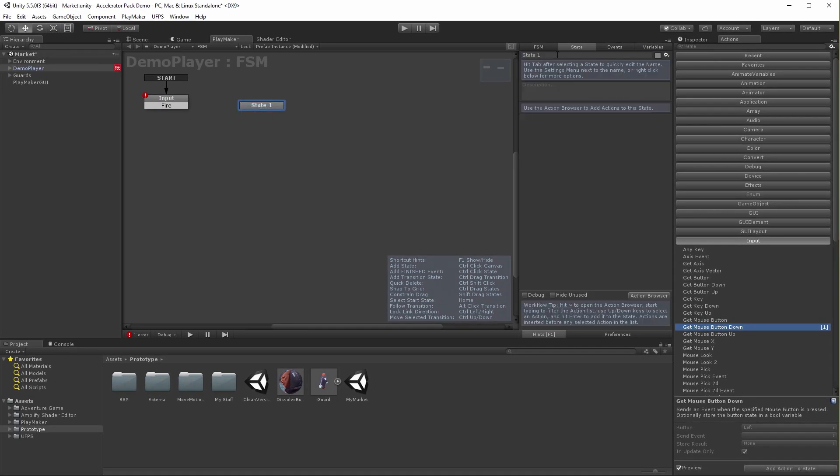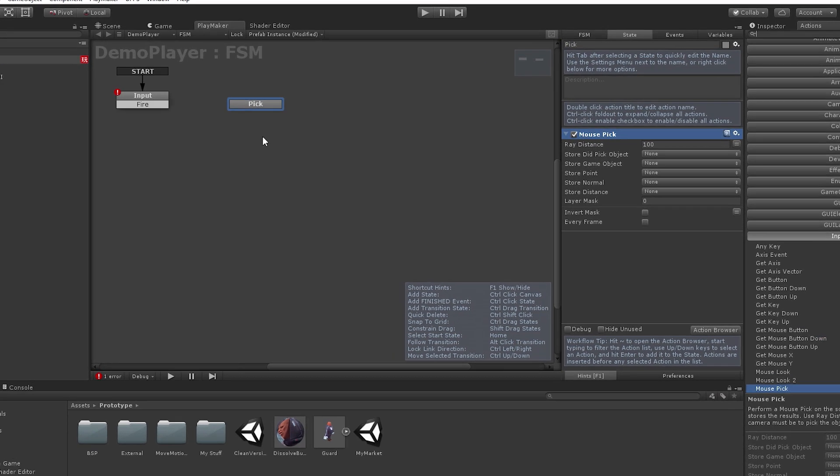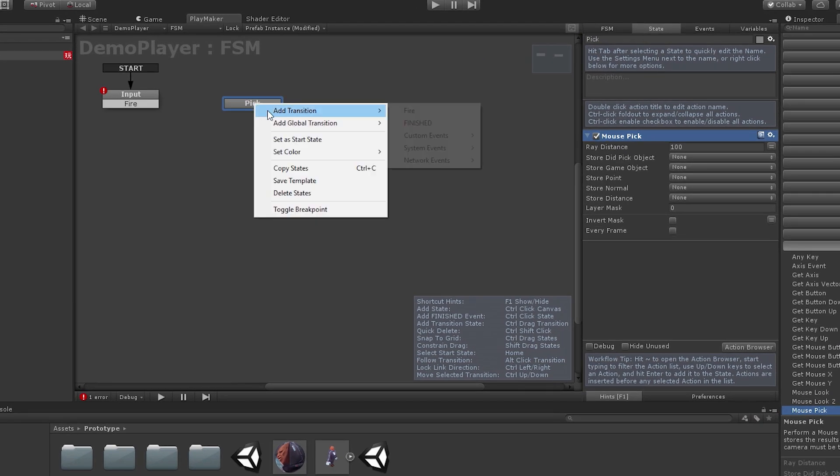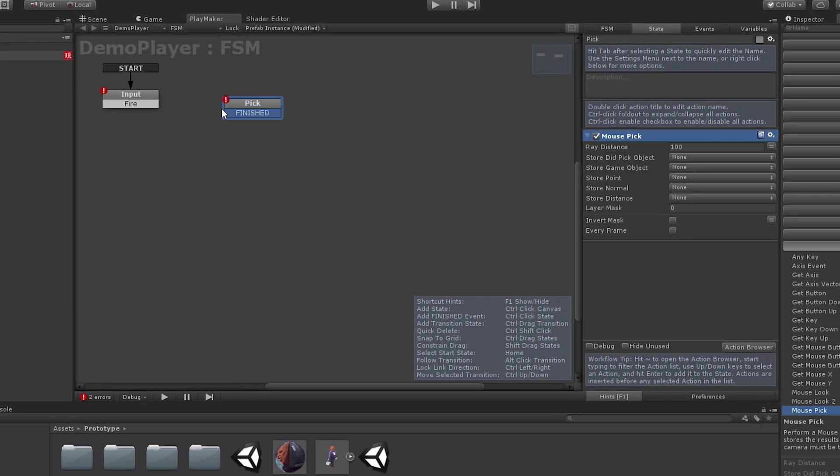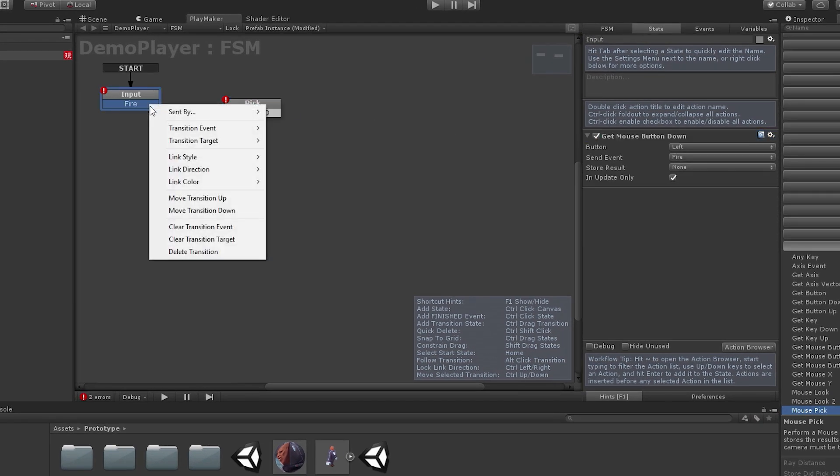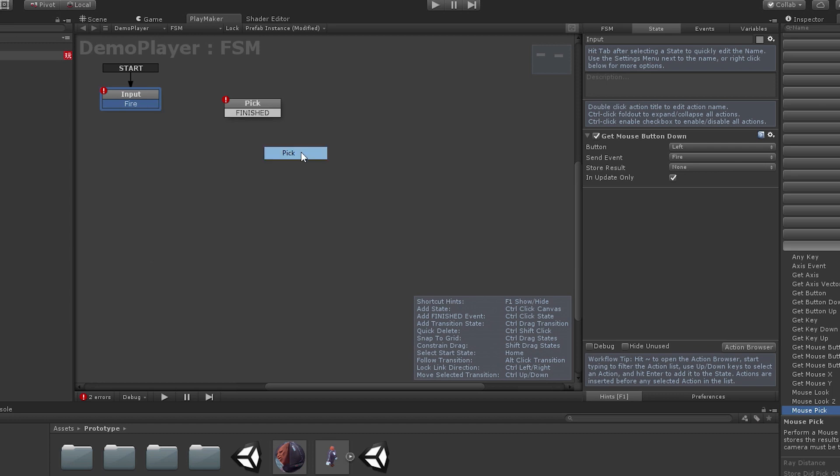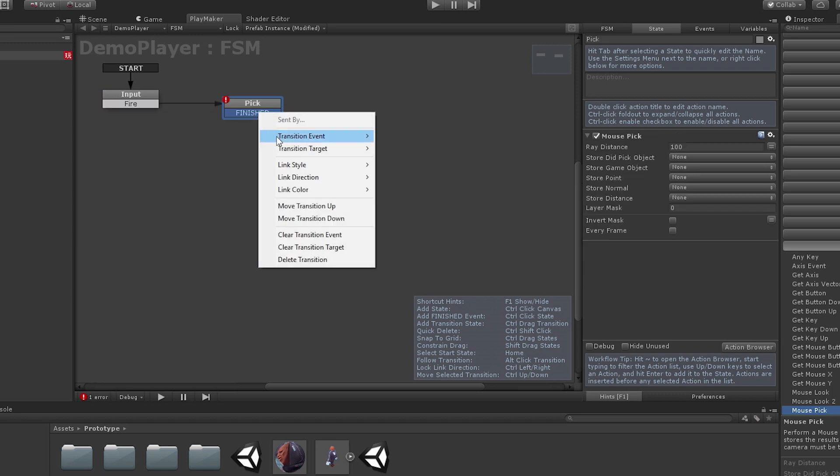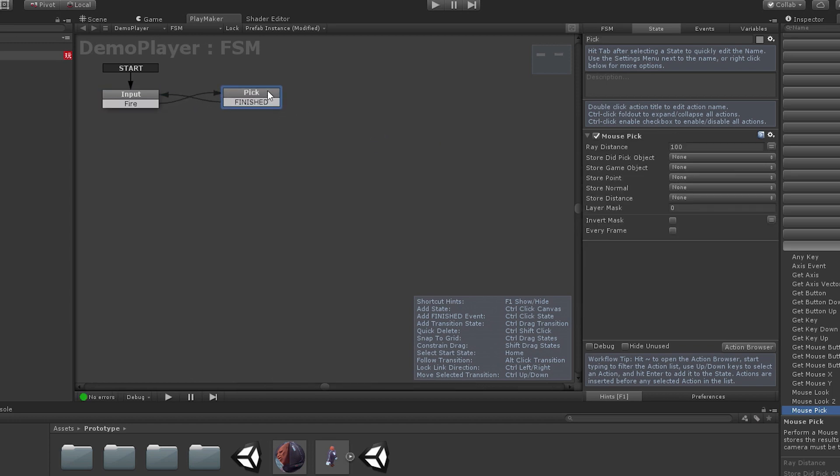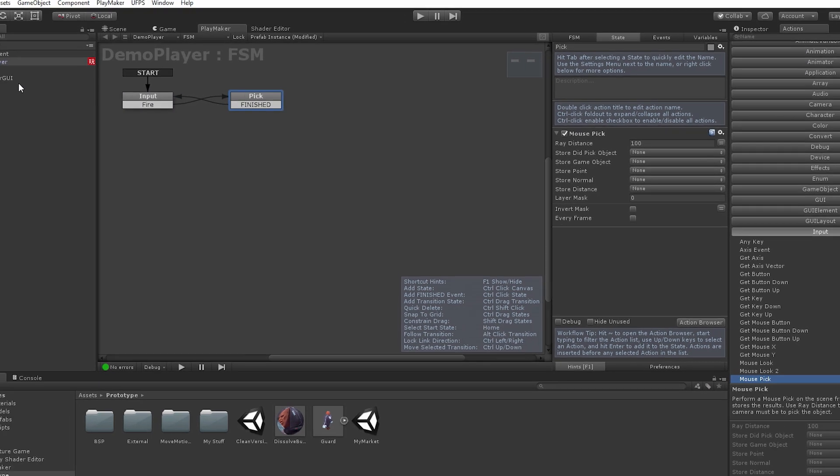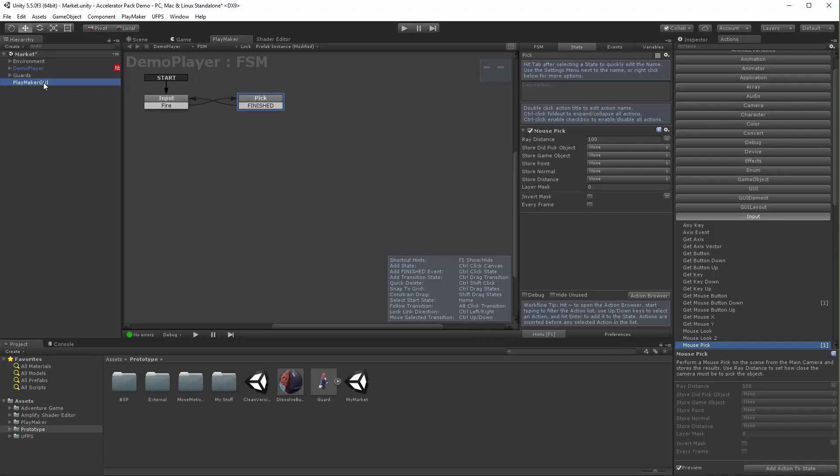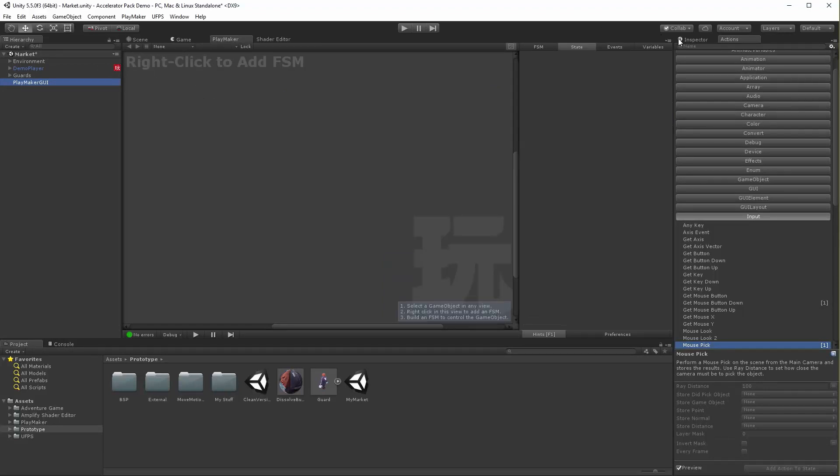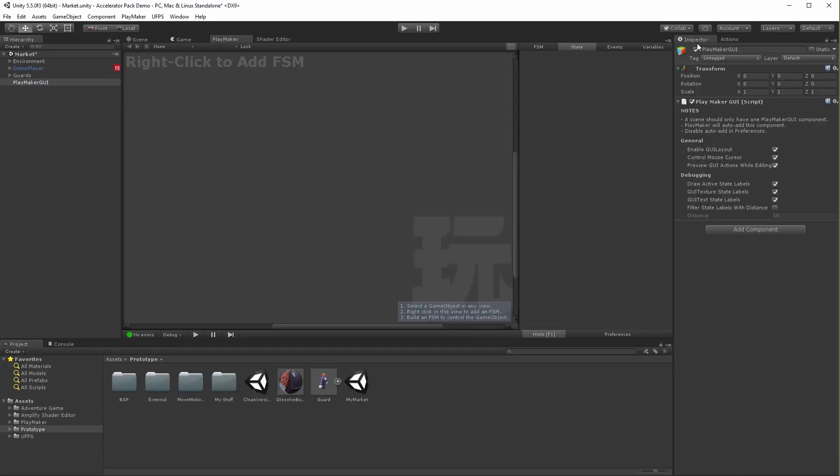Virtually any behavior I want is available to me as an action. I'm going to tell the player to listen for a left mouse click, and when it happens, the game should pick whatever is under the mouse cursor. Since I am using Ultimate FPS to create a shooting game, this will have the effect of attempting to shoot at whatever is under the targeting reticule of my character.